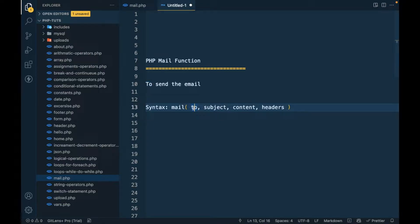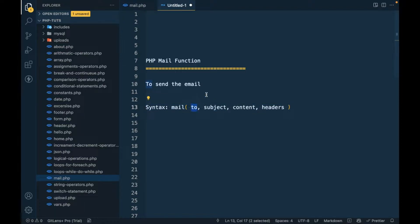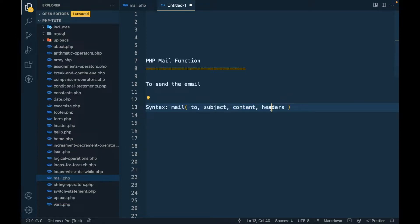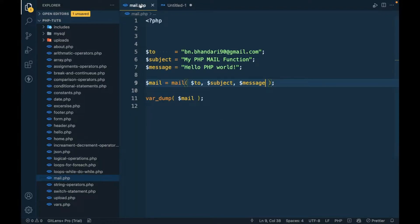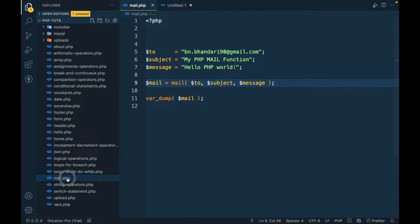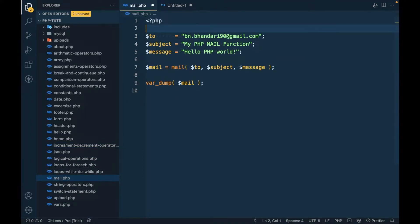This will be an email ID, email subject, content, and headers. What are headers? I'll show you during the mail function explanation. I'm going to continue with my repo and I have created one file called mail.php.